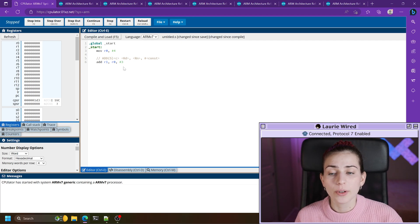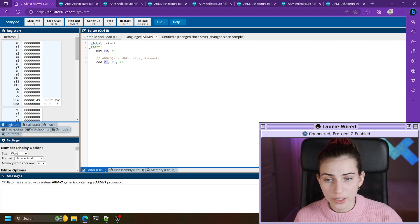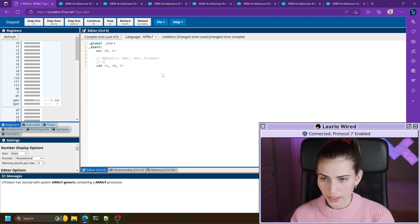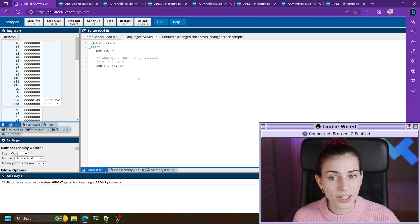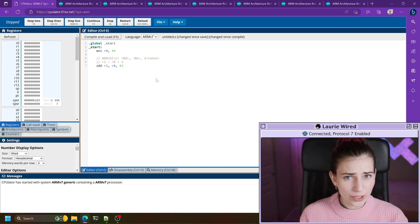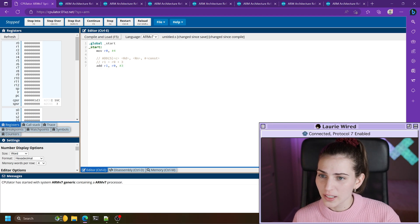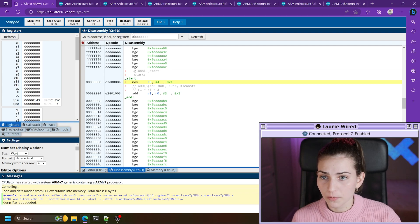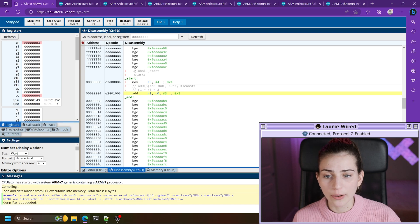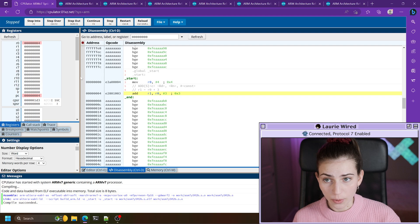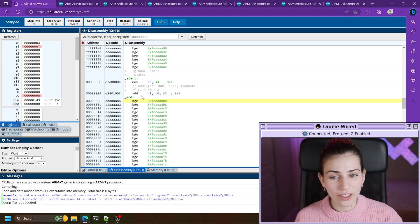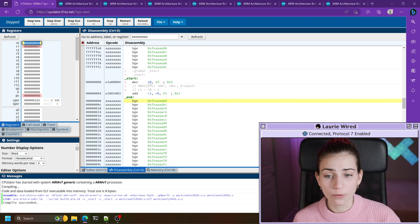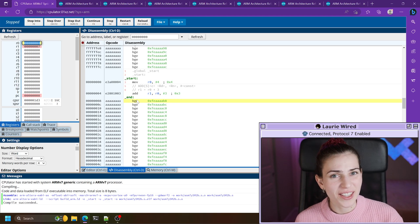So what this is going to do is take the immediate value three, add it to the value in r0 which is currently four, and store this into r1. Optionally as a comment, you could write this as r1 equals r0 plus three — that would be the equivalent in C or C++. Let's run this: we can see r0 now has the value four. After the add instruction, the value seven is now stored in r1 — exactly what we expected.